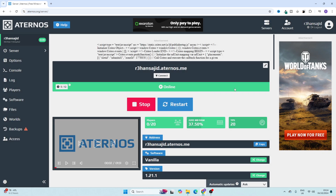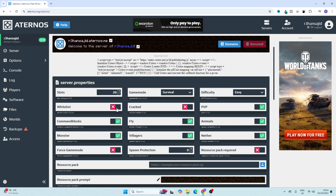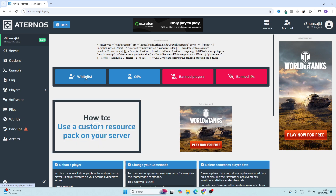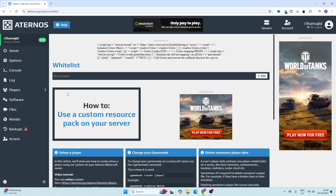Next, go to 'Options' and here you can turn on the whitelist. If you don't want to manually add players to the whitelist, you can turn it off. If you want to make players automatically added to your whitelist, turn it on. Then click on 'Players,' then 'Whitelist,' and here you can enter your friends' username.